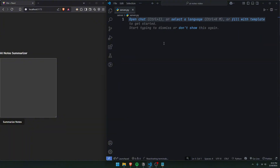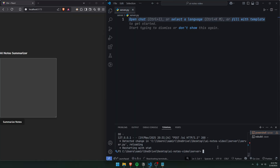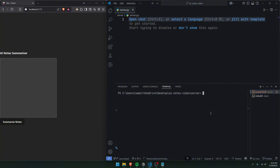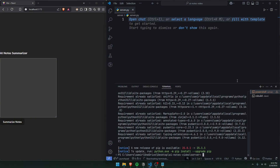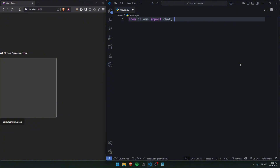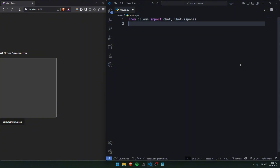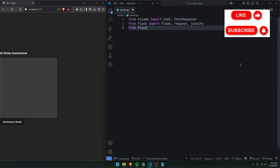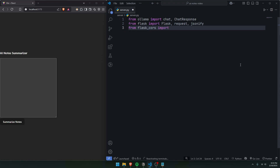In server.py, make sure you also have Ollama installed via pip. Let's reinstall everything: `pip install flask flask_cors ollama`. Once installed, we'll import in Python: `from ollama import chat, ChatResponse`, `from flask import Flask, request, jsonify`, and `from flask_cors import CORS`.